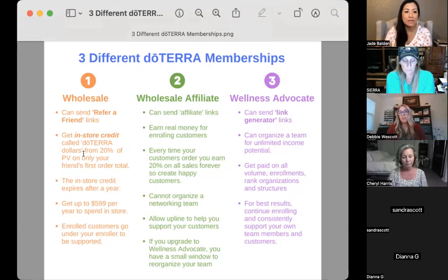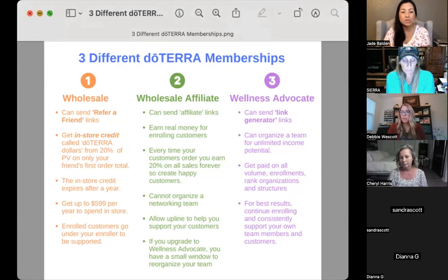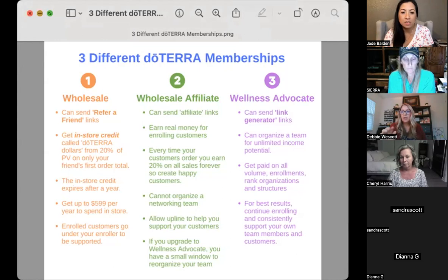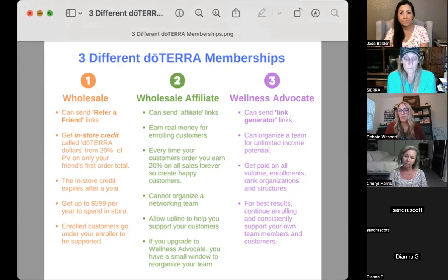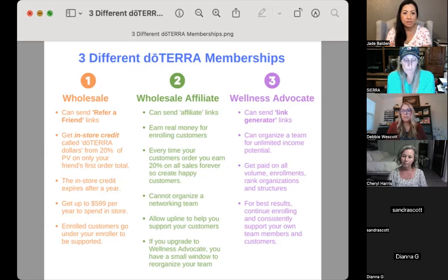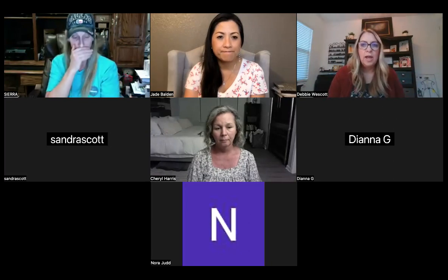I like using the 'in-store credit' wording because most people don't understand what doTERRA dollars are — it's dollar for dollar for products. Genie was at our meeting today; she's enrolled as a wellness advocate but has never built, never received commission. She can call doTERRA and ask to be put back as a customer — she can downgrade.